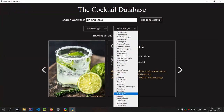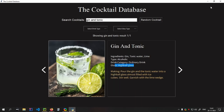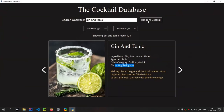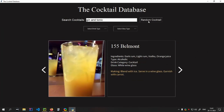You have so many glasses to select from. Other than this, you also have a random cocktail feature. So there you go — this is a random cocktail.